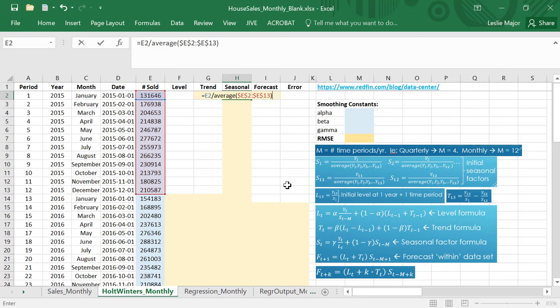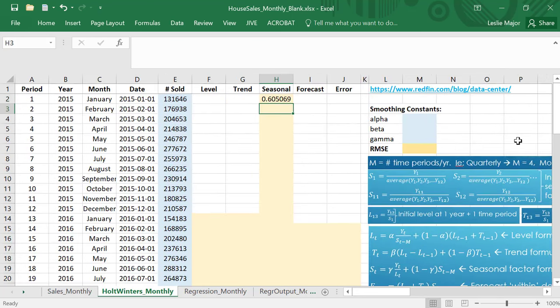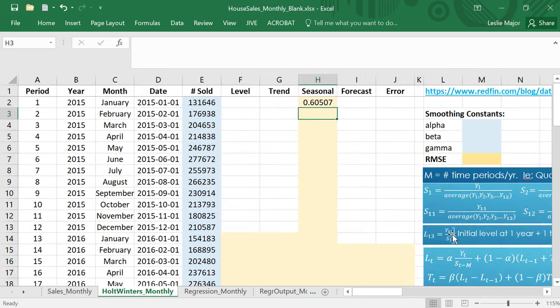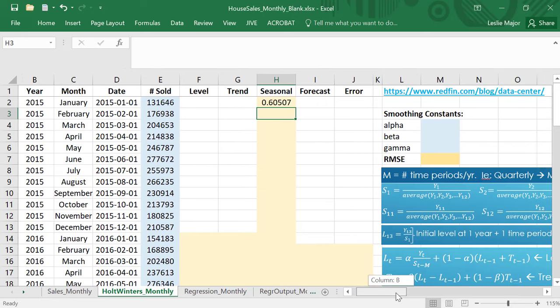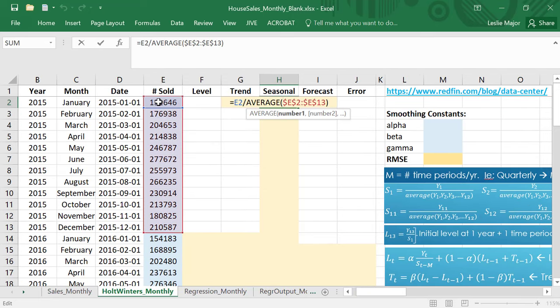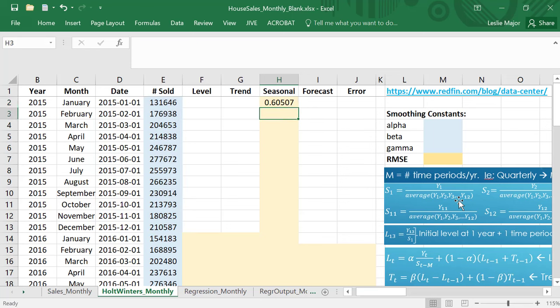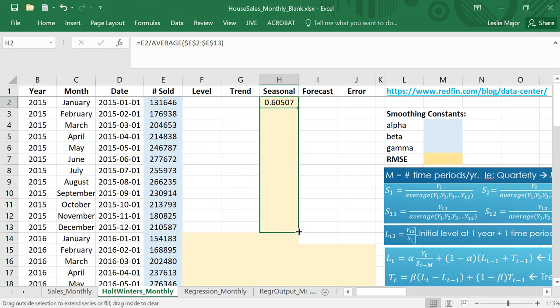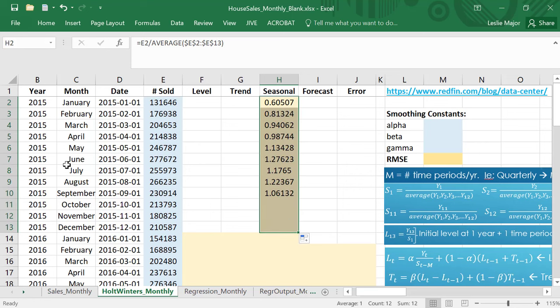I take the actual y value divide by the average for that whole year and then I can just copy that down. The whole year is the same so all the way from January till December do the same thing.